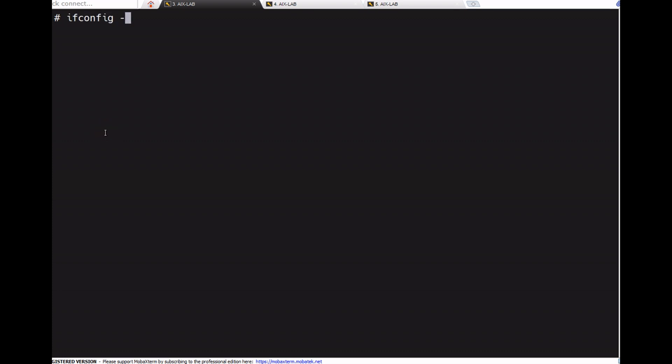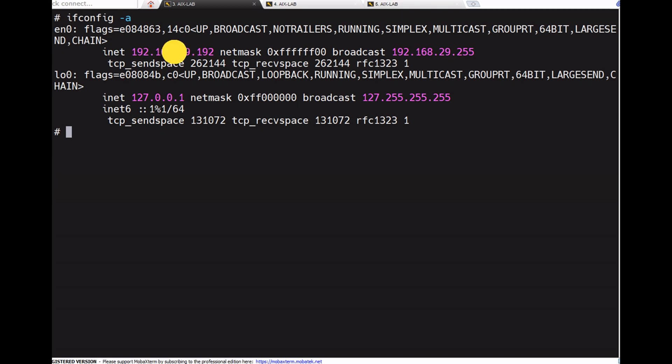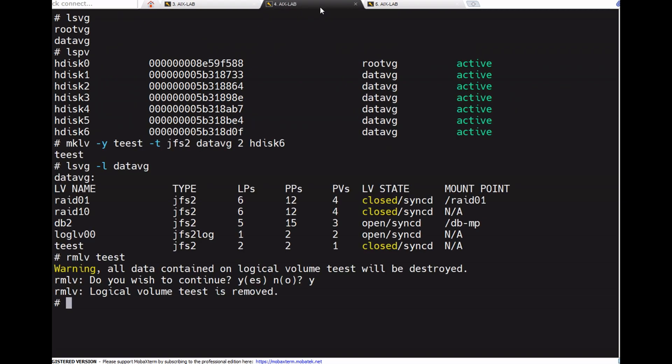Hello everyone, continuation to the previous session. Today we will discuss export and import volume group. Let's see. This is a one AIX machine, the IP address is 192.168.29.192.